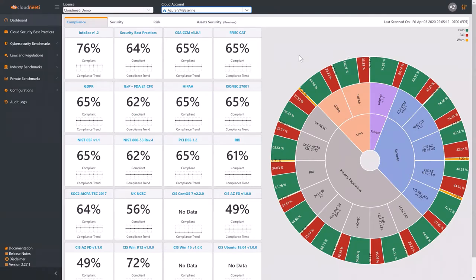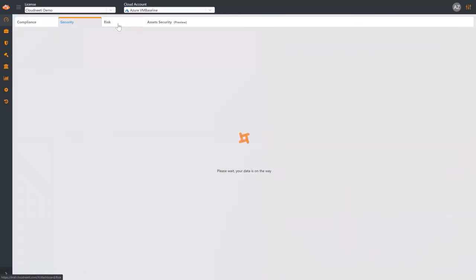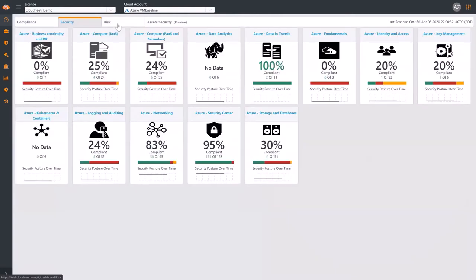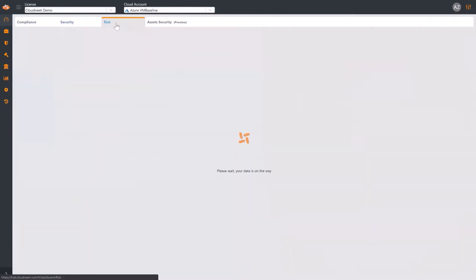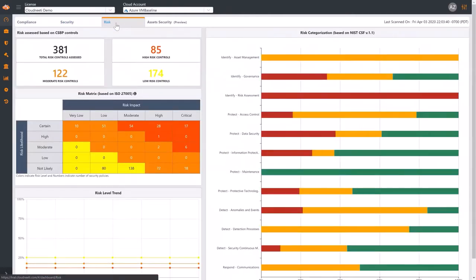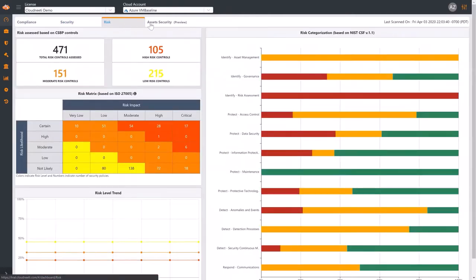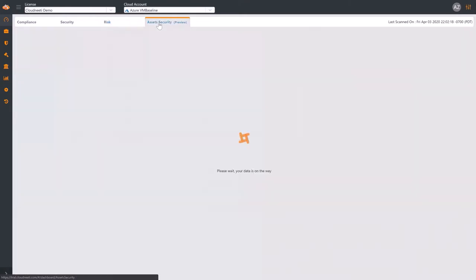CloudNeedy has a security dashboard, a risk dashboard, and an assets dashboard.